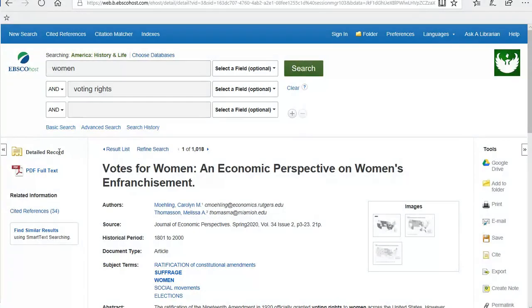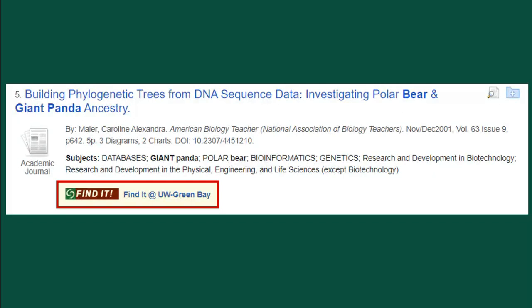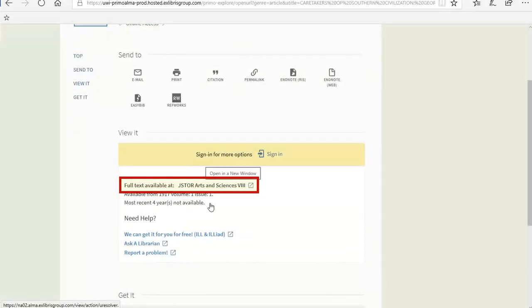Once you find a source you want to view, look for the PDF or HTML full text option. Not all of the databases will look the same or operate the same, so it might be in a different place depending on the database you're using. If instead you see something that says Find it at UW Green Bay, click on that. You will be brought into Search at UW where you will find a link to access the article in another database.